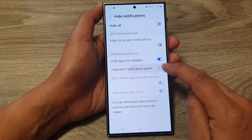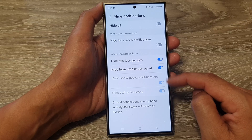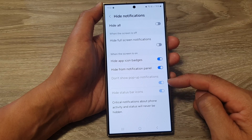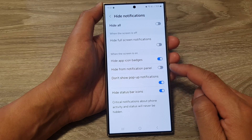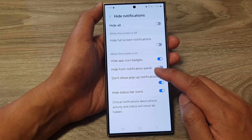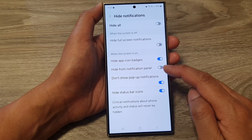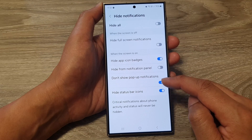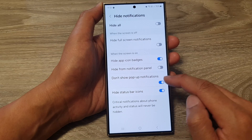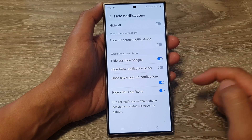Note: if you turn on 'Hide from notification panel,' these two particular features will be disabled. So you need to turn off 'Hide from notification panel' in order to adjust the 'Don't show pop-up notifications' setting.